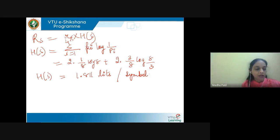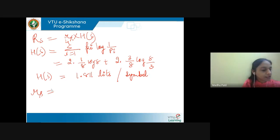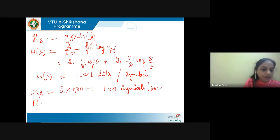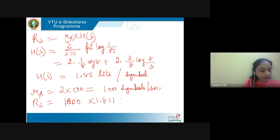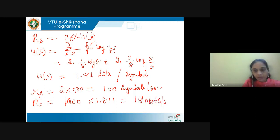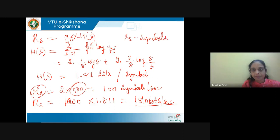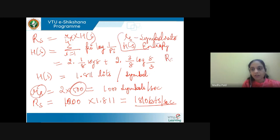H(S) = 2 × (1/8) log 8 + 2 × (3/8) log(8/3) = 1.811 bits per symbol. The symbol rate r: since the signal is sampled at the Nyquist rate, the sampling rate is 2 × 500 = 1000 symbols per second. Therefore the information rate R = 1000 × 1.811 = 1811 bits per second.